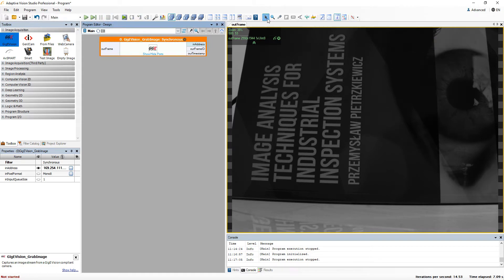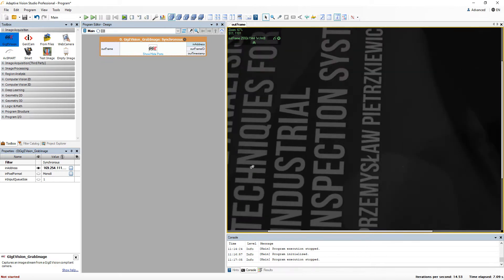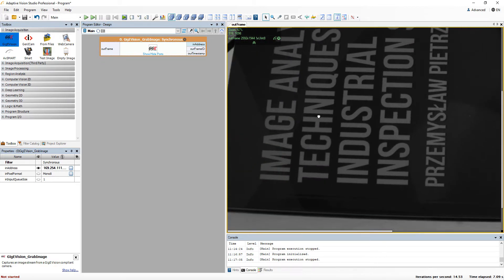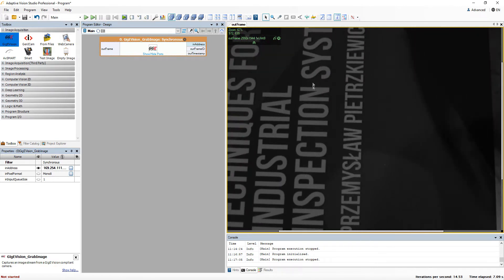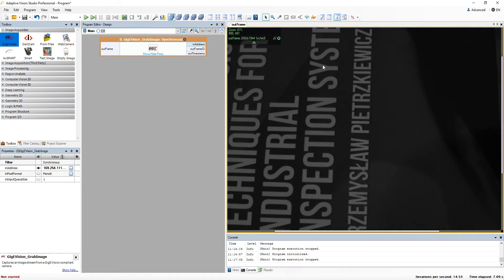The arrow tool allows you to move the current view. The same thing can be done, even with having other tools selected, by clicking on image with the middle mouse button.